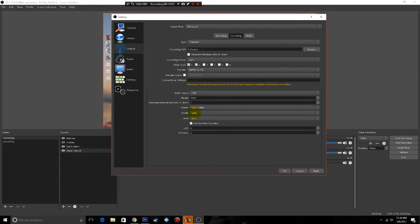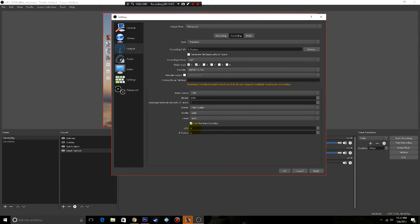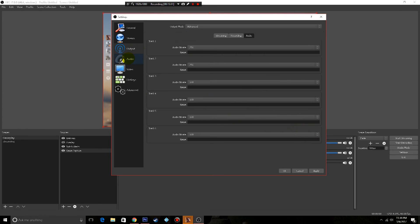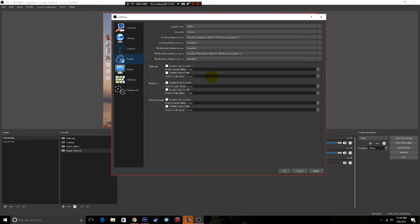Profile keep that at main, level leave it at auto. I do click use two pass encoding, you'll get your video will be more crisp. GPU leave it at zero, B frames put it to 2. All right, so that is your output. Then we move to audio.